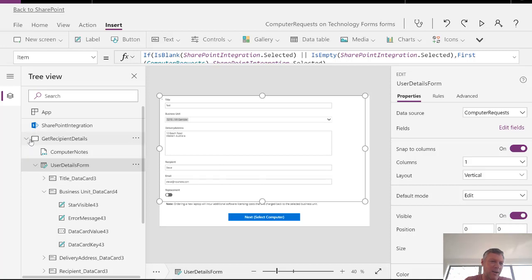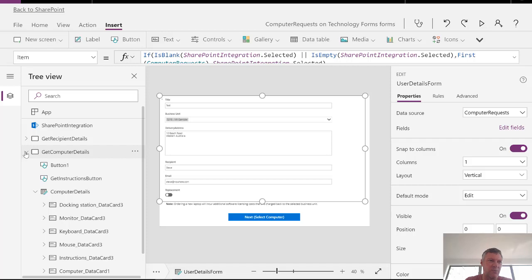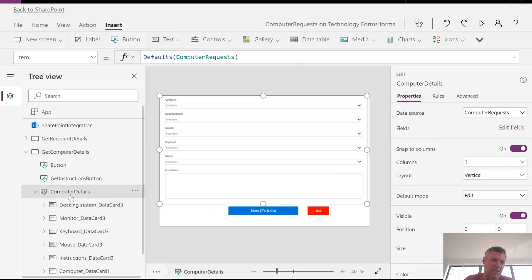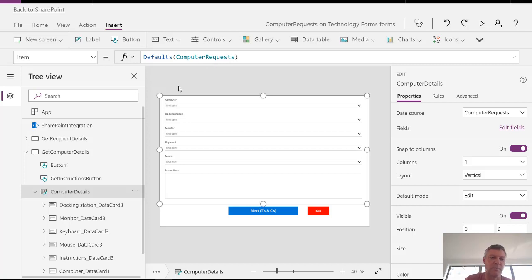When we create a new screen and we split the form we need to set the default values on the form. Otherwise PowerApp form will pop up and say it's waiting for data. So the way we sort that out is clicking onto the form in each of the screens. Making sure we have the item property selected and then set the defaults and then our data source name. So if we do that on each of the forms then if the form is blank we'll get the blank fields popping through. And if the form is populated we'll get the populated fields popping through.